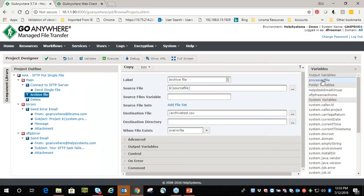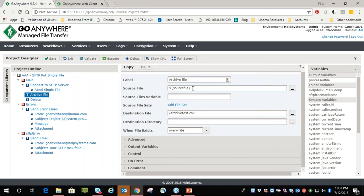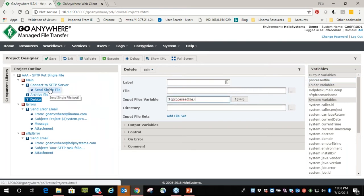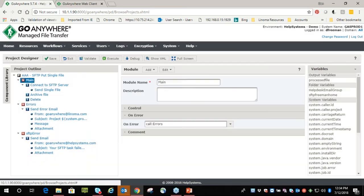From an output variable standpoint, we want to keep track of the processed source file variable — that's what we're going to archive and delete. We'll call this 'processed_file'. In the archive task — which is really a copy task — the source file is now going to be 'processed_file'. We'll drag and drop that in, send it to the root directory, and call it archive_test.csv. In the delete statement, again the input file variable is 'processed_file' to delete that original file. Pretty simple steps. From an error handling perspective, at every level there's an 'on error' section — by default if you don't define it, it will abort the project right where it errors out and it'll be in the log file.